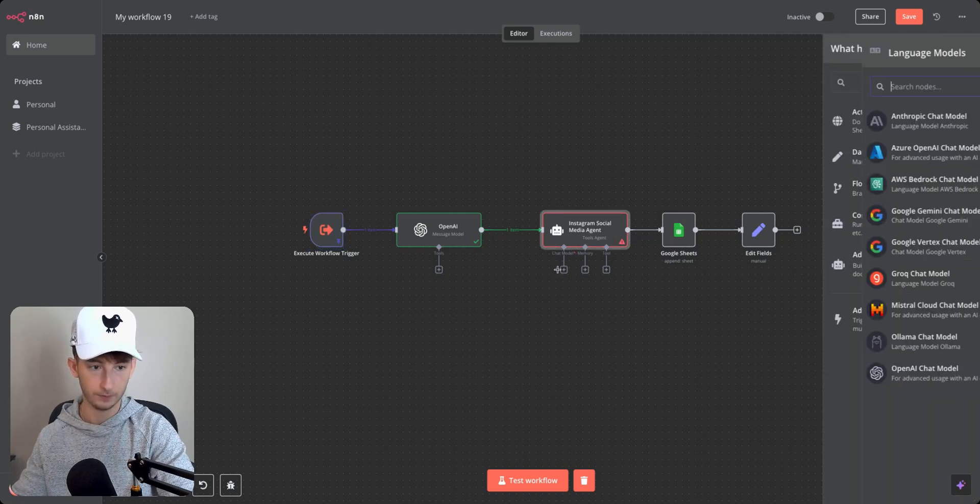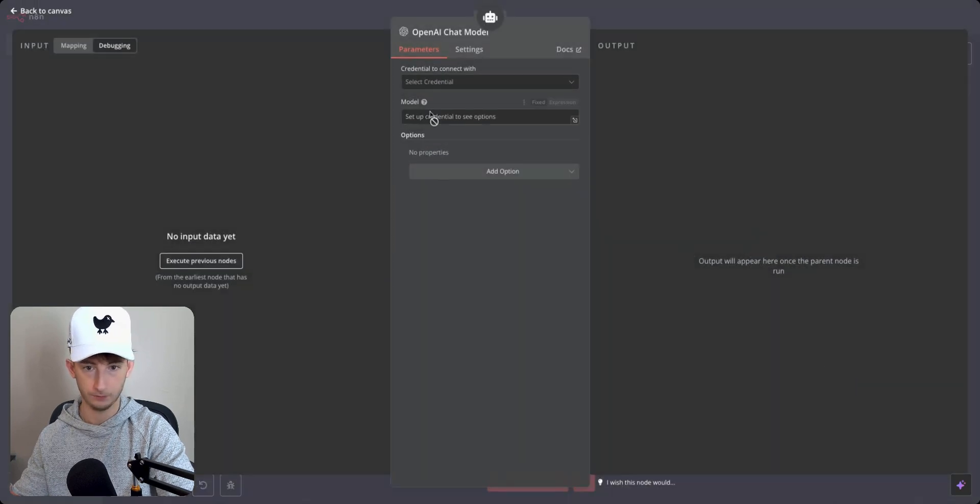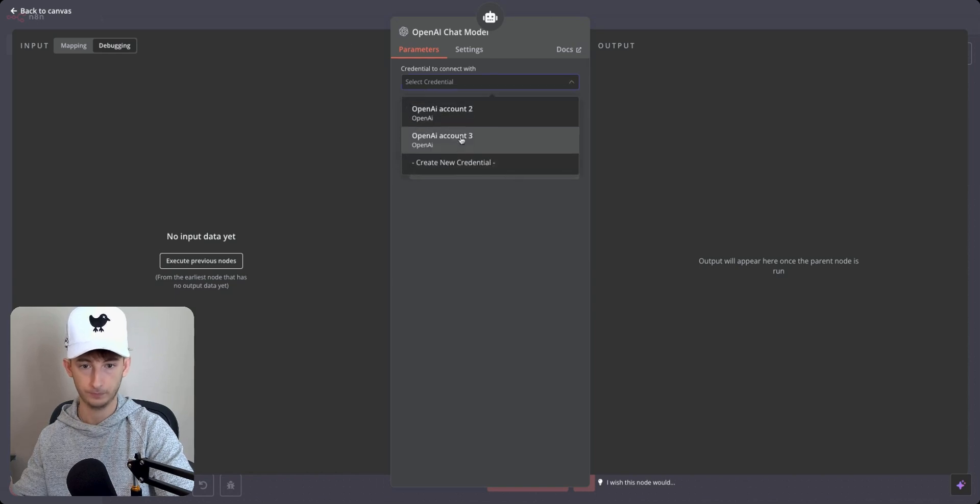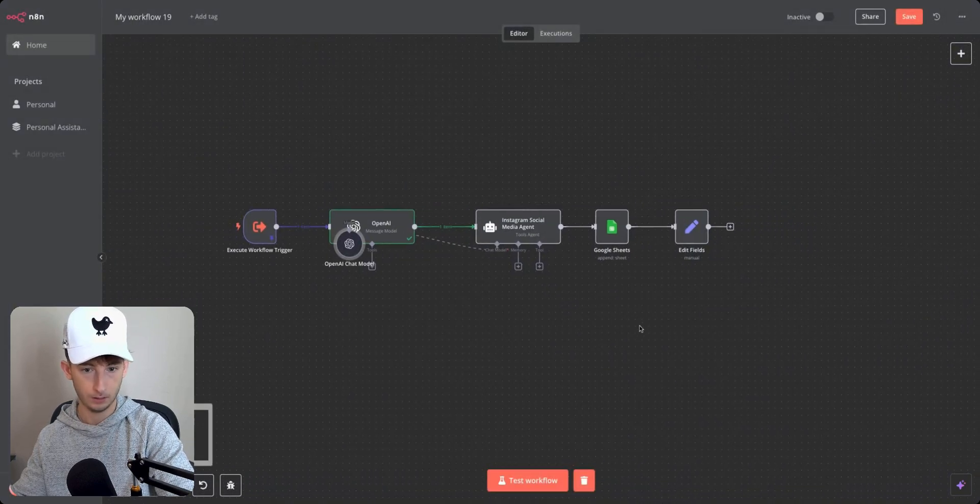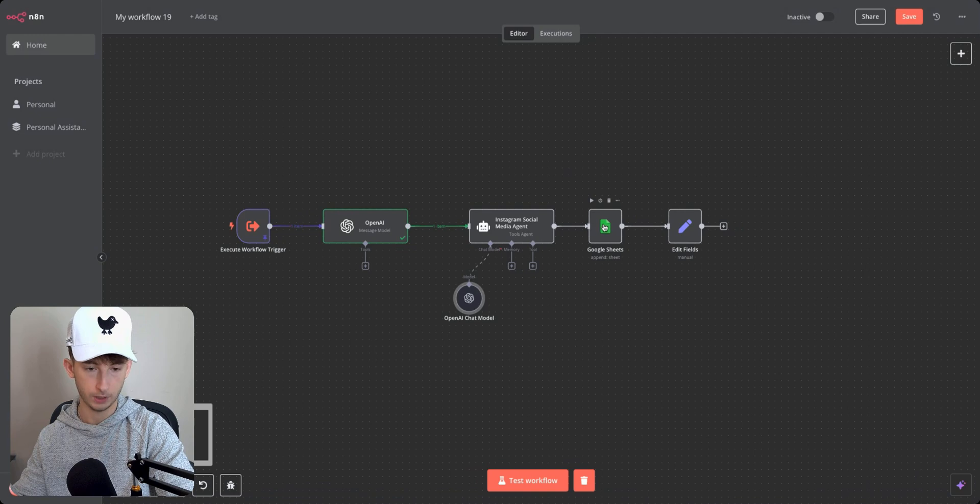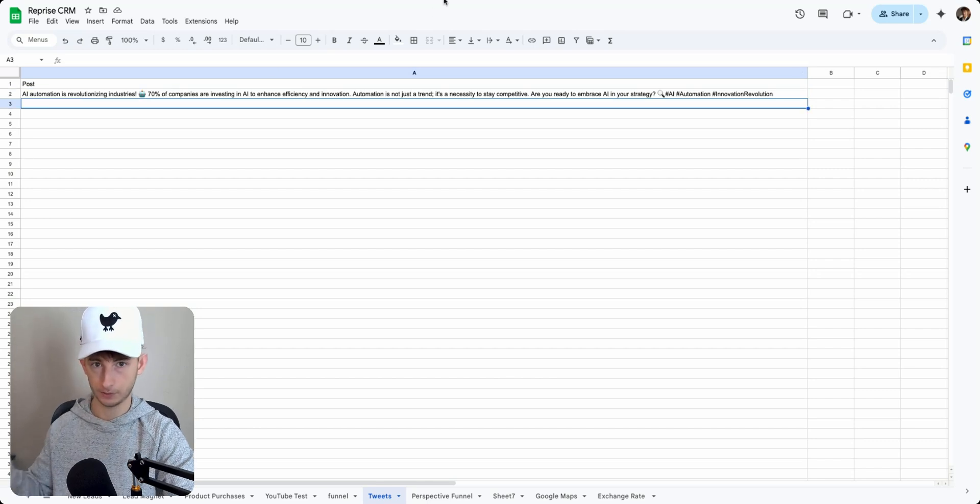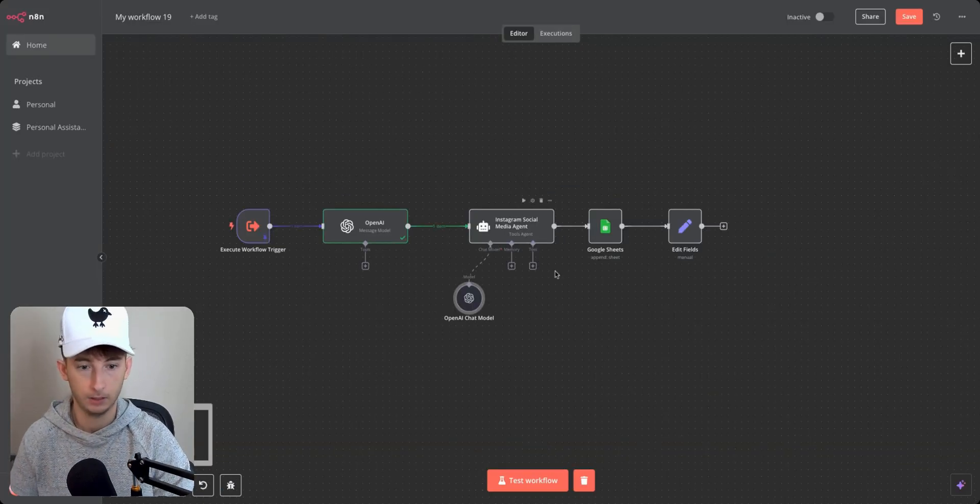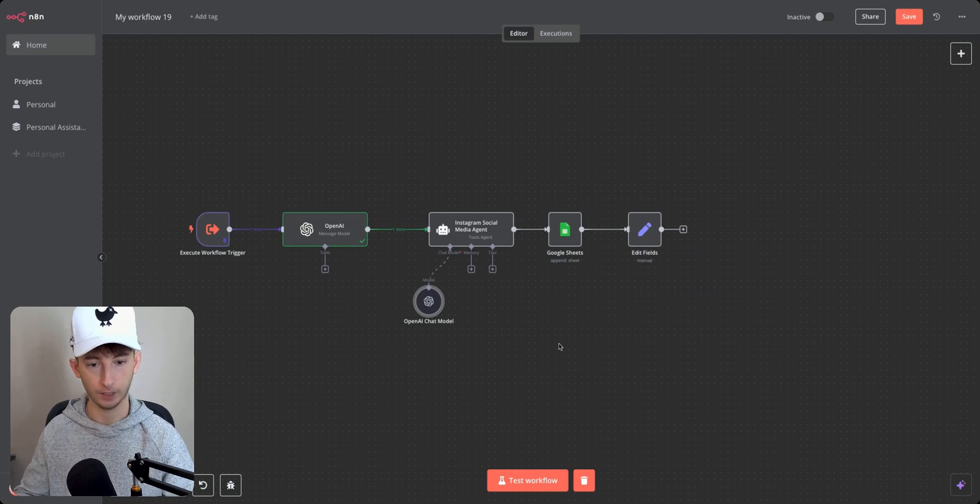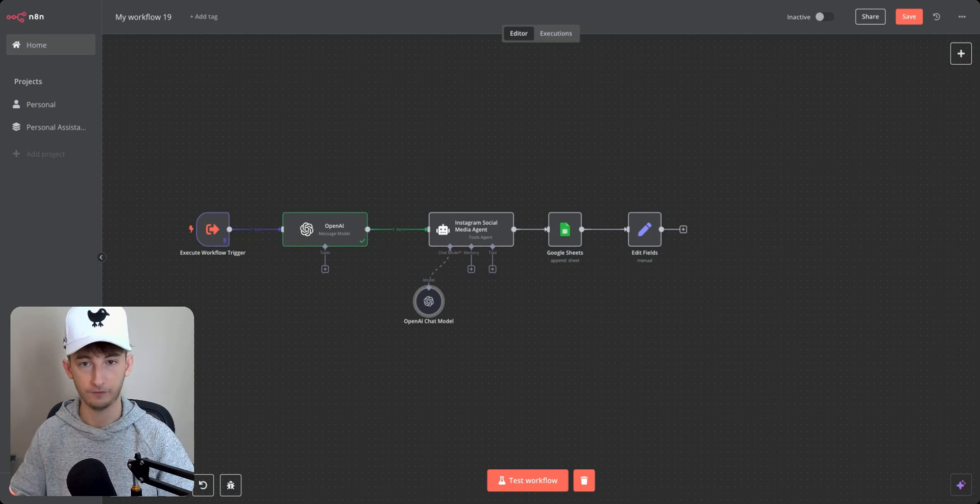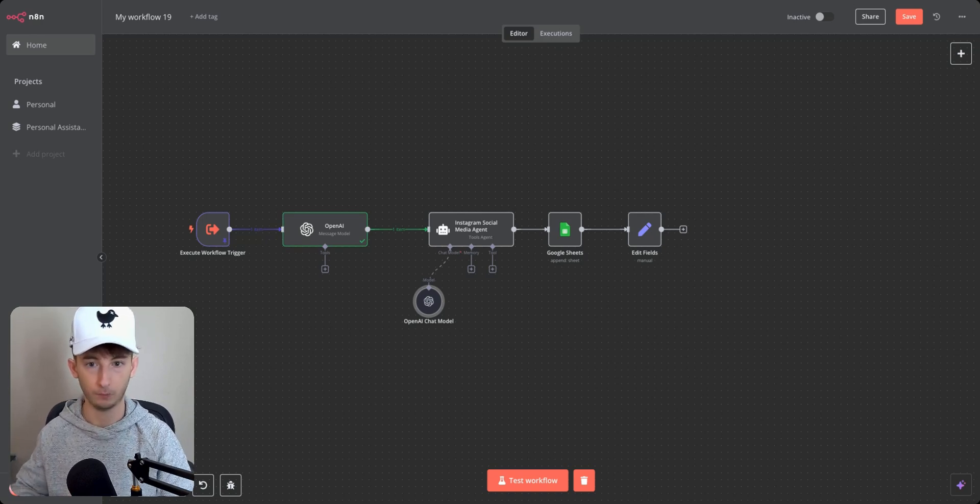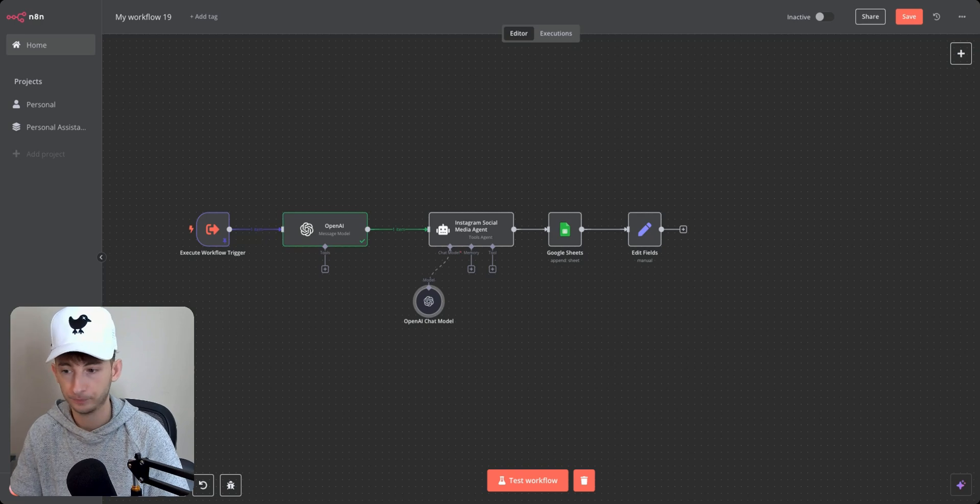So if we choose this chat model really quick, we're not even going to really use this. But we can change this Google sheet right here. So instead of this being X, we could just change it to Instagram. But yeah, that's essentially it. This is the quickest and easiest method that I've found when it comes to passing data from one workflow to another. I've ran into a lot of issues where I haven't been able to query anything properly when it comes to passing all of these variables.